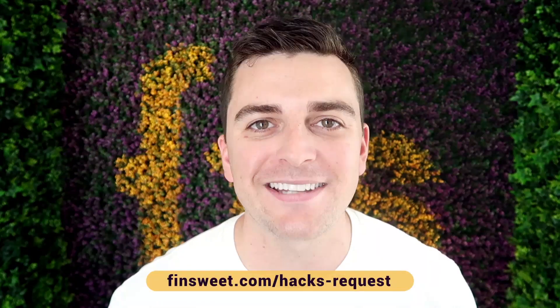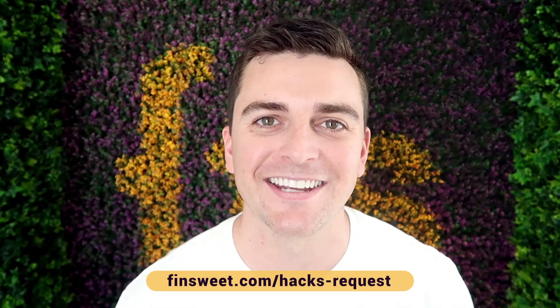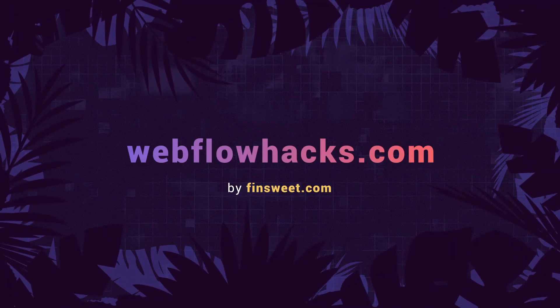If you want to request a hack, we'll check it out and see if it's possible in Webflow. Go to finsweet.com/hacks-request. That's effin sweet.